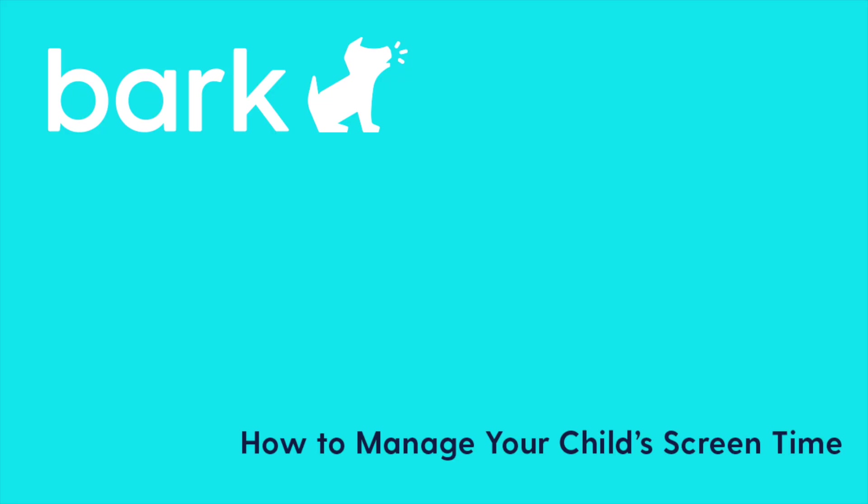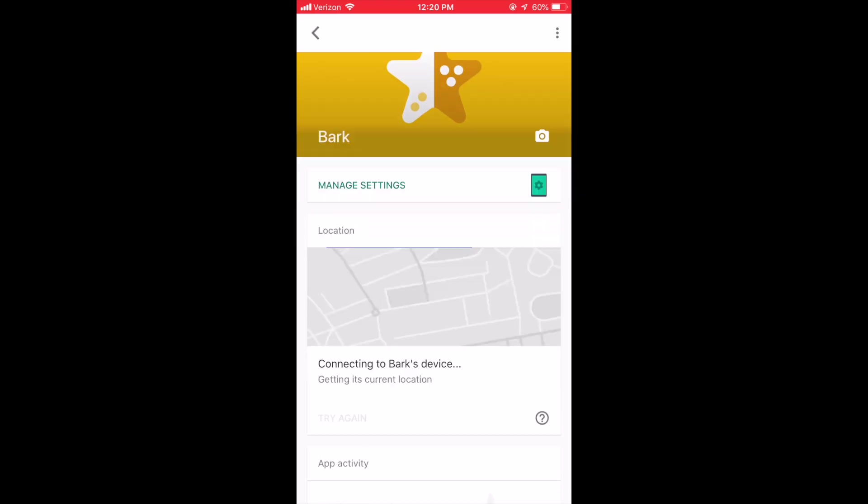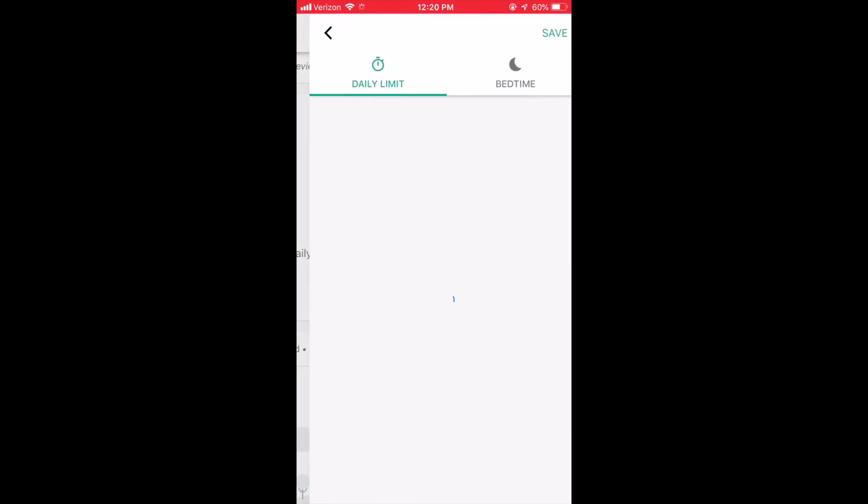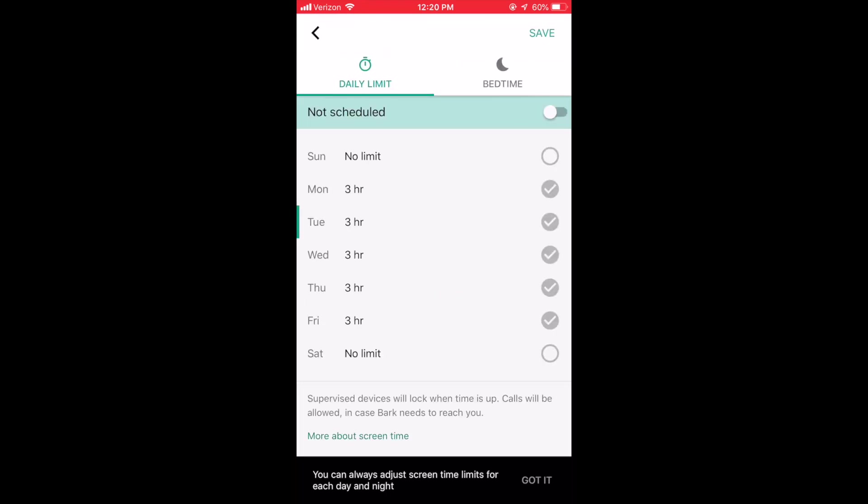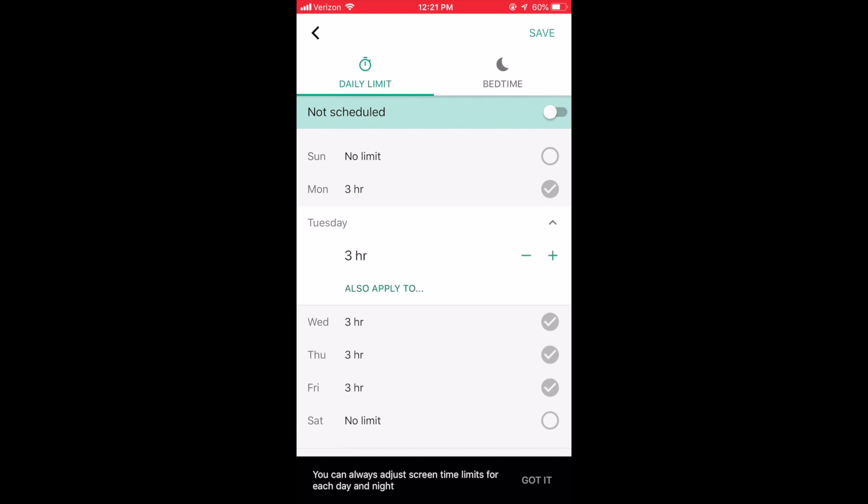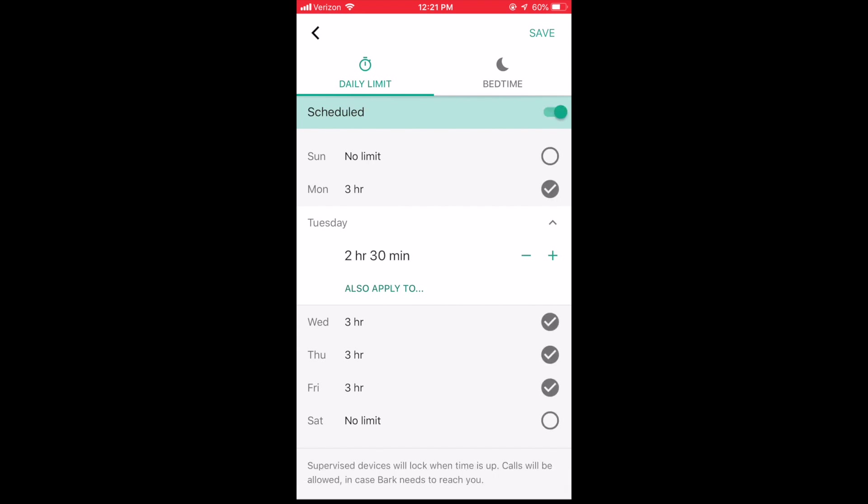To set up time limits for your child to use their device, scroll down to Screen Time and click Setup. From here, you can choose how much time your child is allowed to spend on their device each day. You have the ability to make these settings consistent across weekdays and weekends.